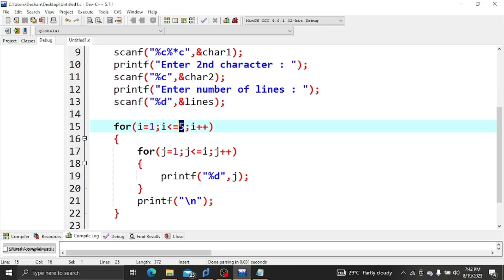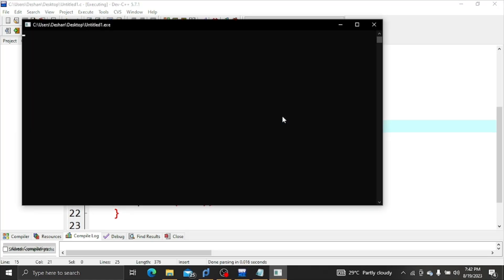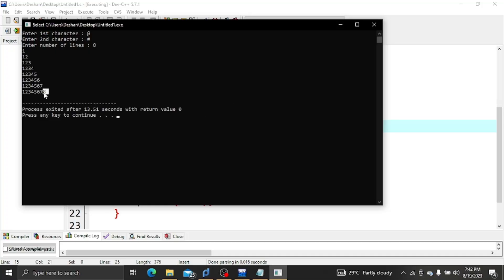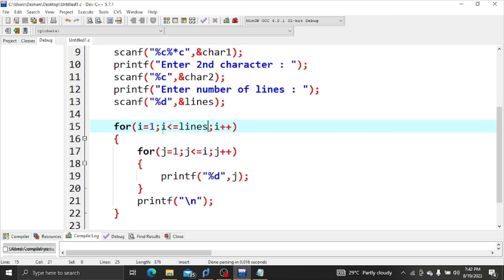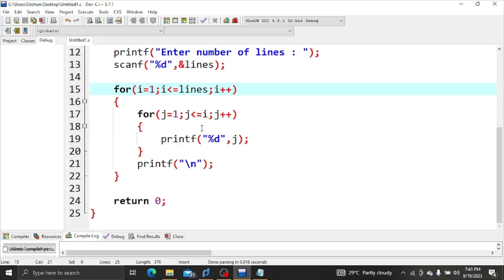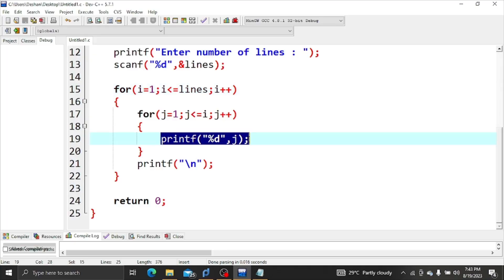We compile and run the program. We enter the characters and the number of lines to see the output.